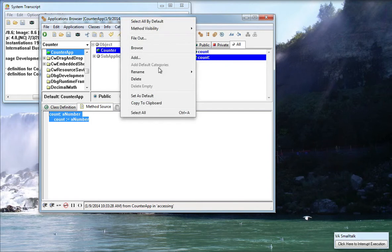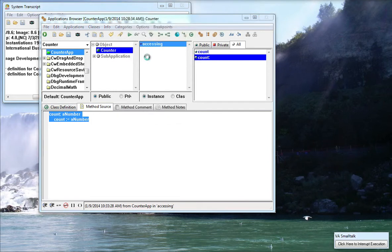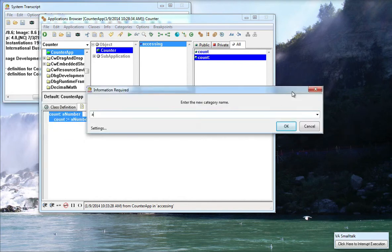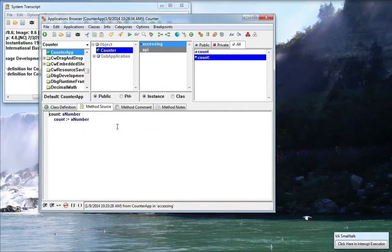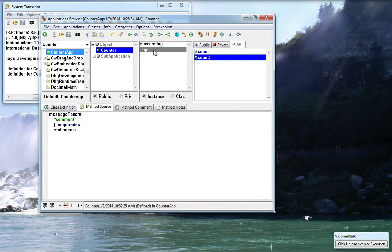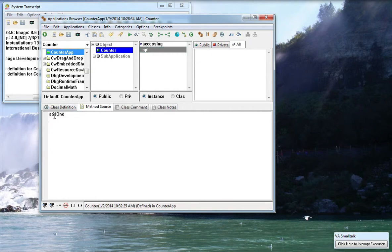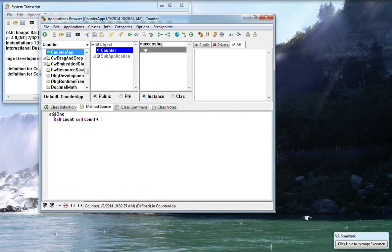Let's go ahead and add a new method here to this. We'll call this category API because I want to add some code that does something interesting to this. So I'm going to go into my API category and I'm going to add a method called add one self count self count plus one. We'll hit Control S and now we have some code.